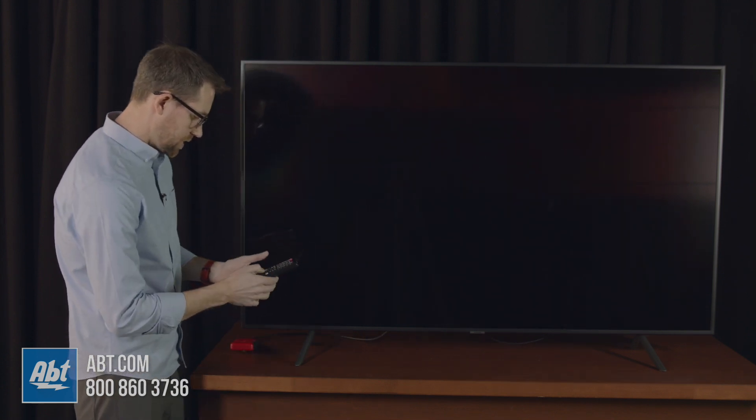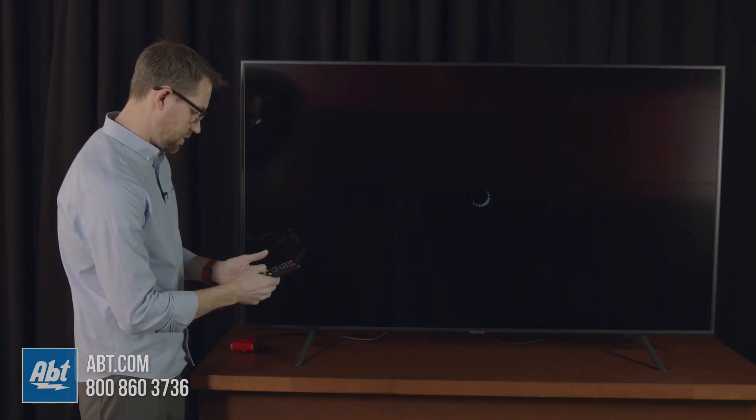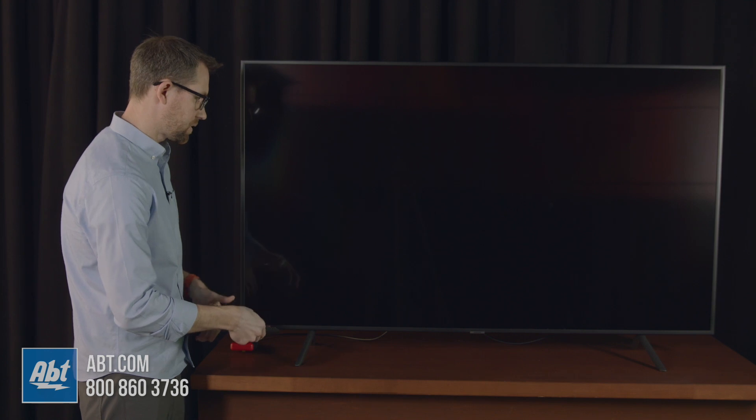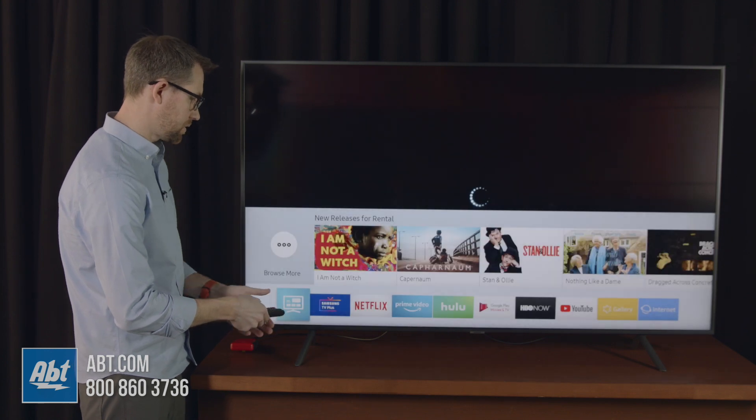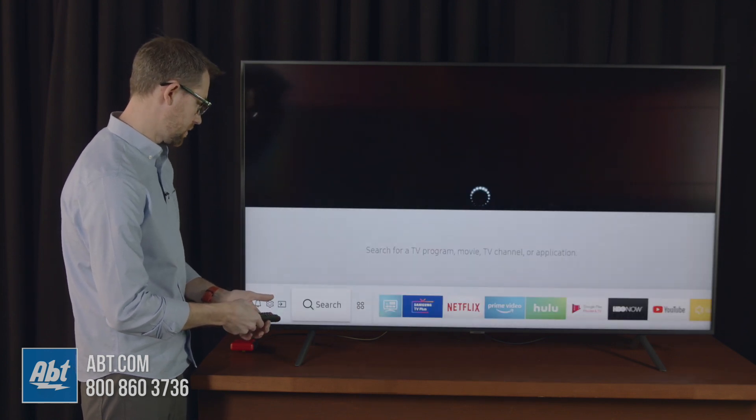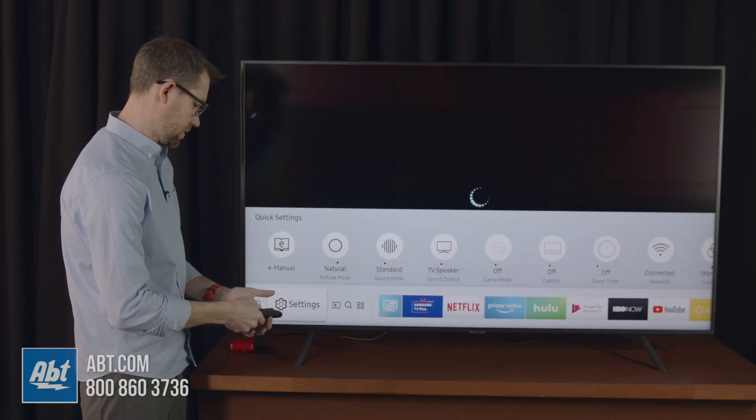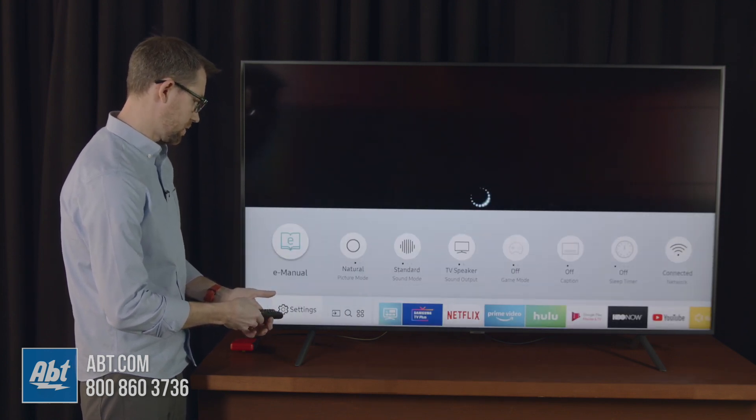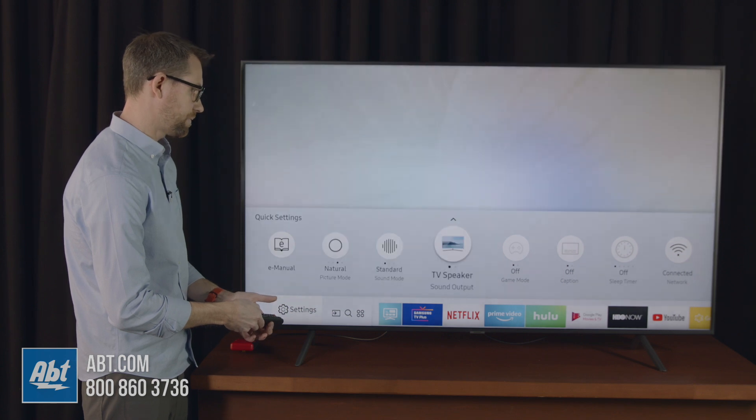And now we'll turn game mode on, and we should see a good increase here.